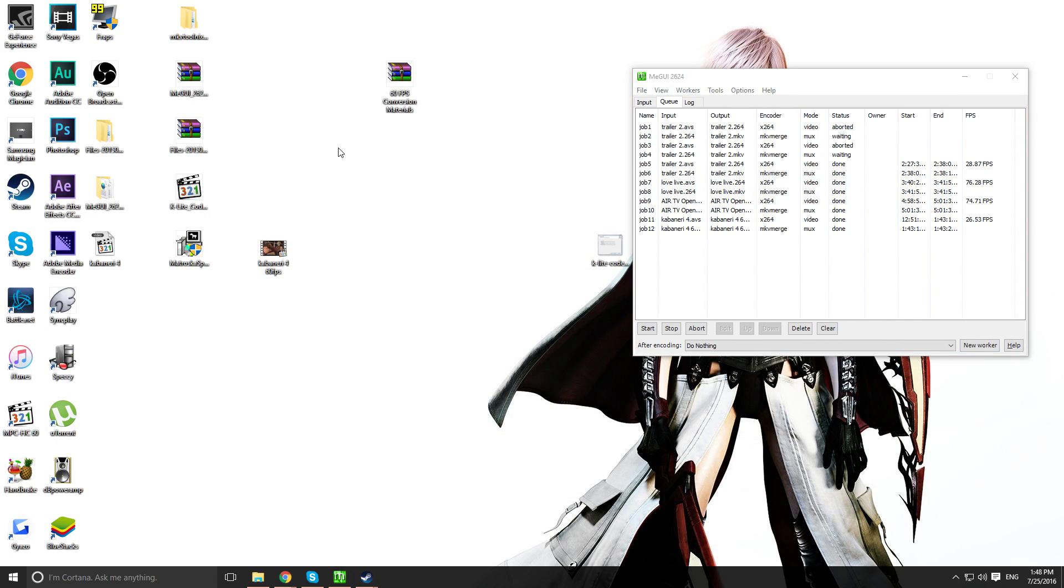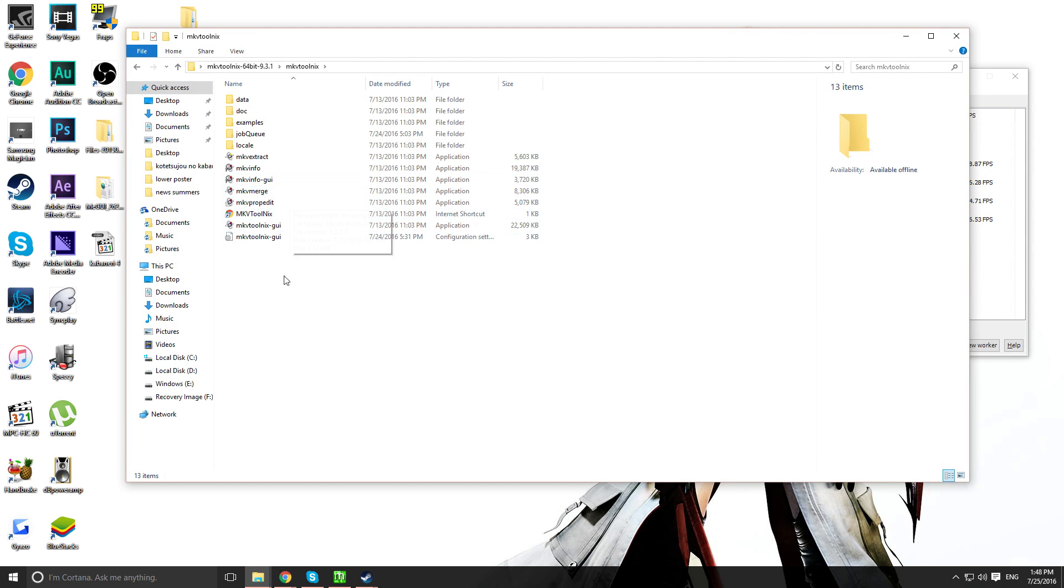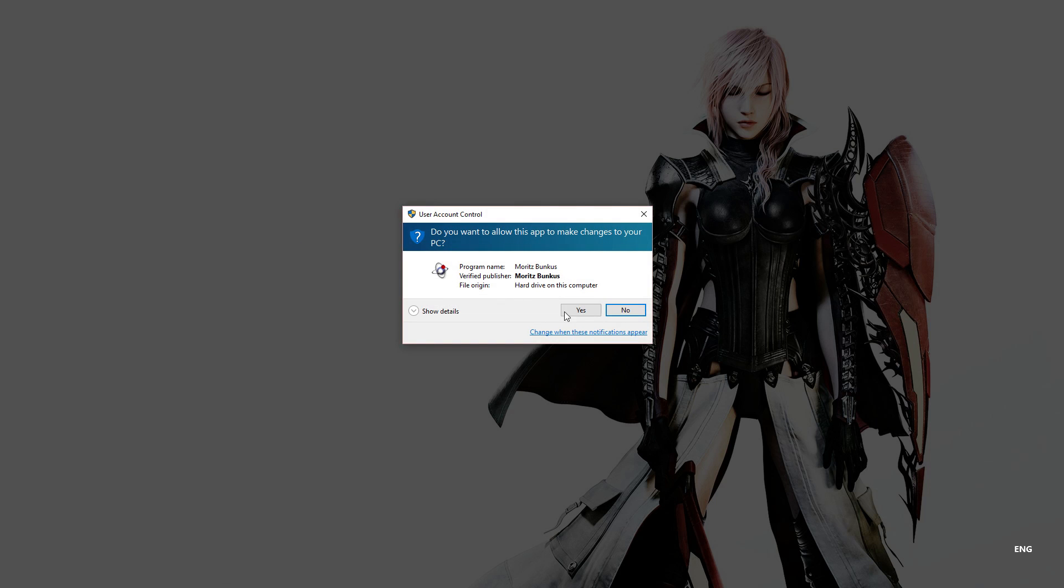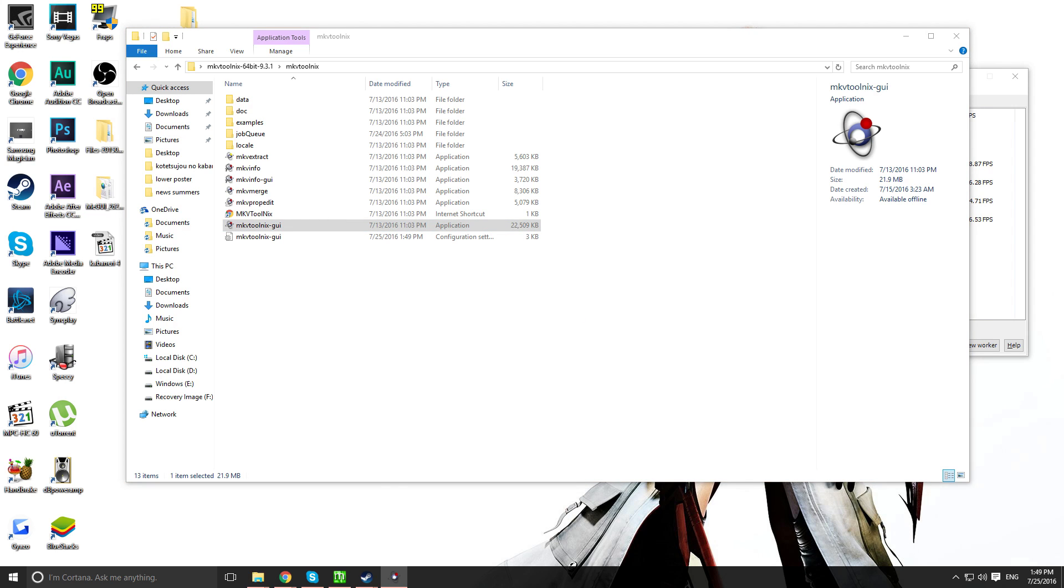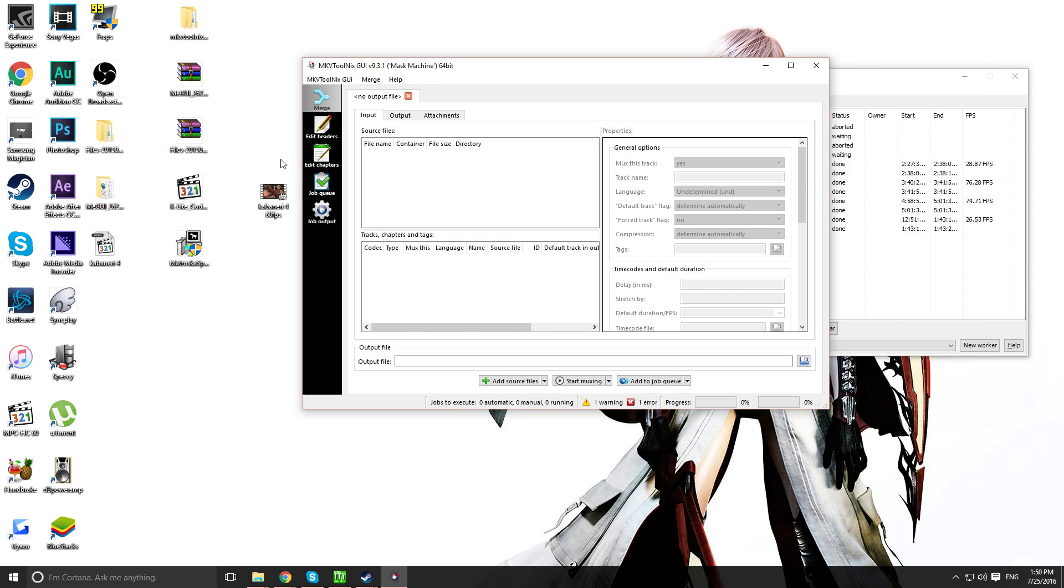Now, you want to go inside the folder called MKVToolNix. Go in here. Now, you want to open up the program MKVToolNix GUI. Right click that. Run as admin. Remember. And you'll get this, right?